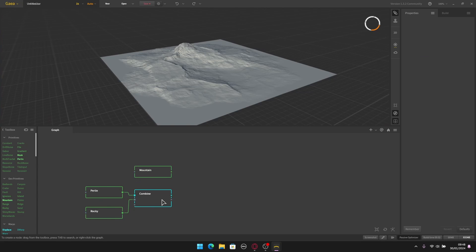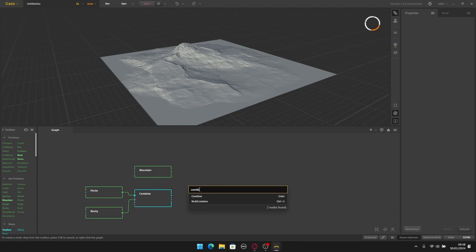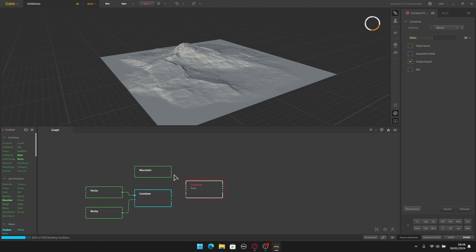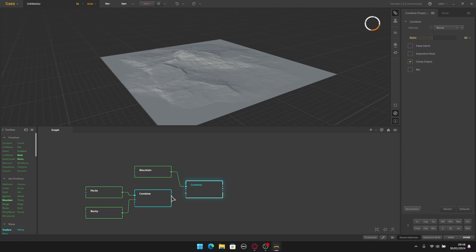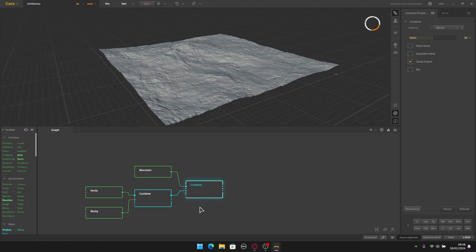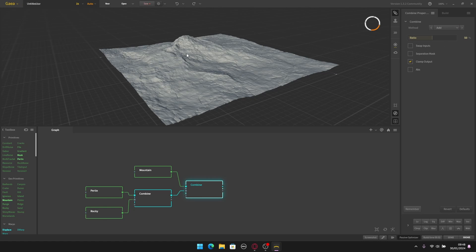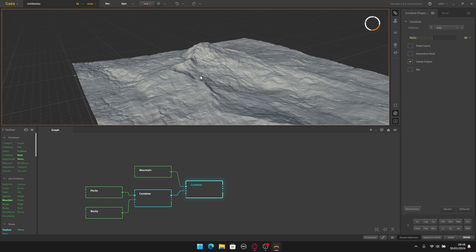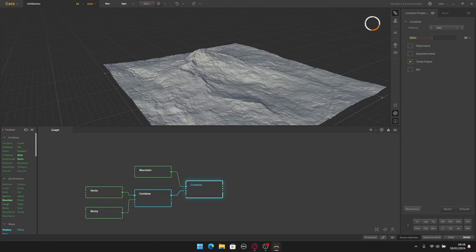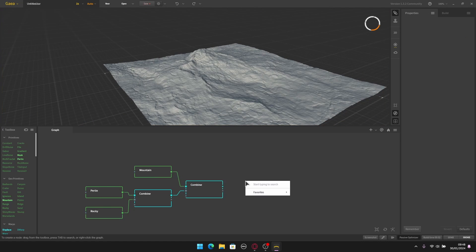Now I want to add this mountain into the existing terrain results. Let's add another Combine node and connect the two together. This time in the Combine method I'm going to change from blend to add, so we have the mountain added into the terrain.